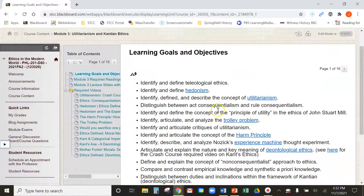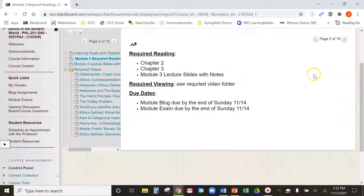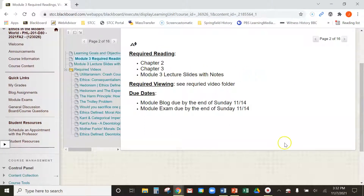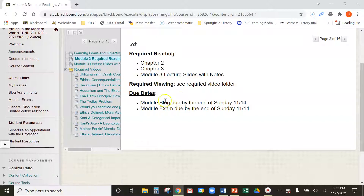Go over the learning goals and objectives and the required readings for the week. For this module it's chapter two or chapter three in the OER text, and then the lecture slides with notes. I'm going to do some lecture videos where I go through the slides. Required viewing — the required videos. And then as always, there's going to be a blog and an exam due by the end of the week.